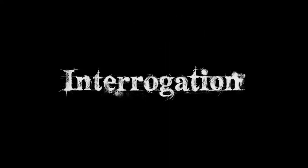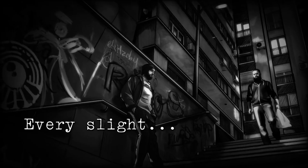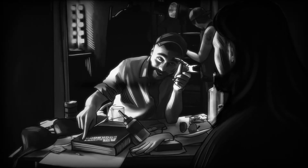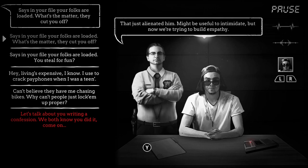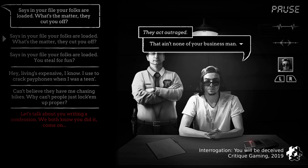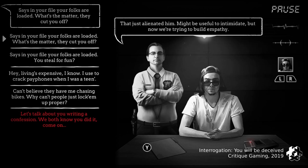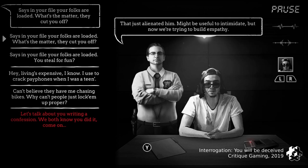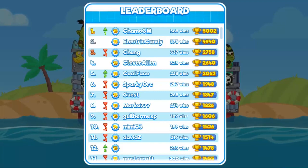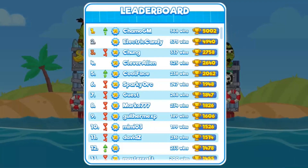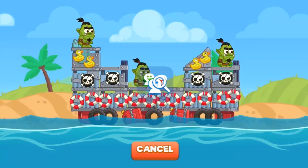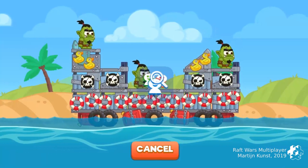Interrogation: You Will Be Deceived by Critic Gaming is a very thought-provoking game, not afraid to raise modern problems and giving you a unique detective experience where the interrogated persons could be stressed out, encouraged to cooperate or threatened to live in panic. Or a multiplayer game, Raft Wars. And regarding multiplayer solutions, there are a lot of them for Default.